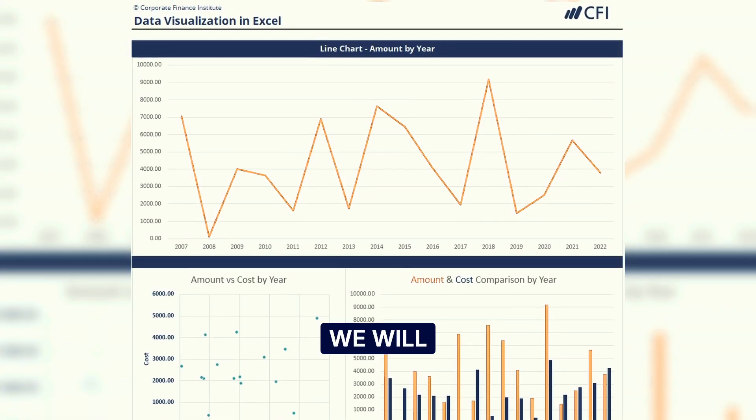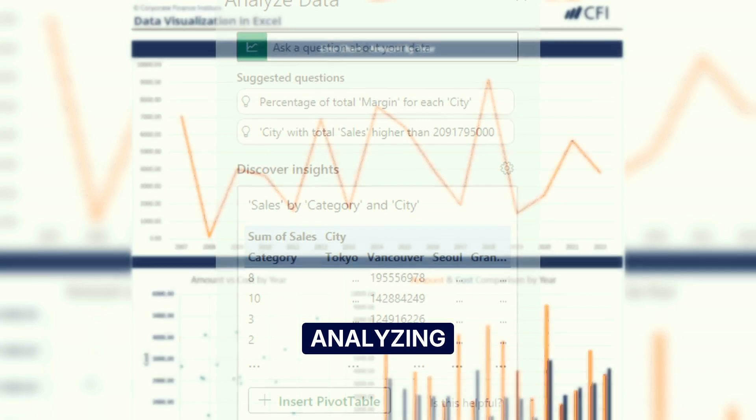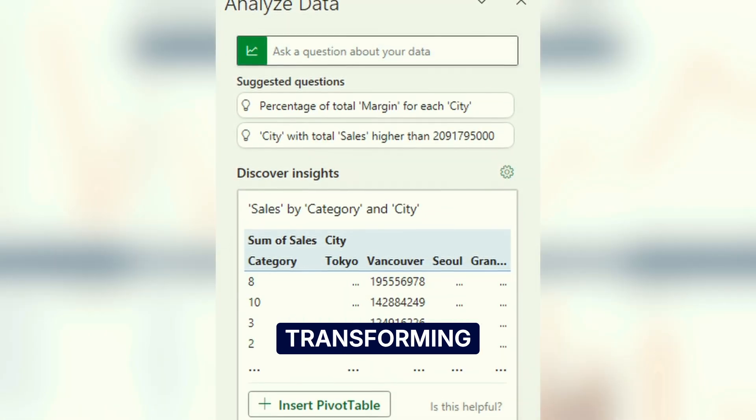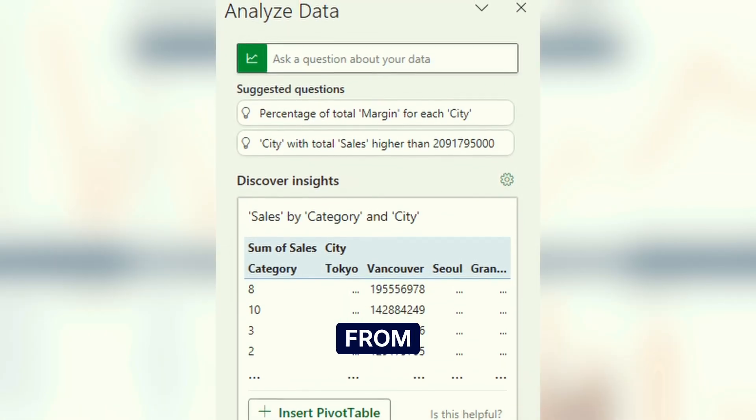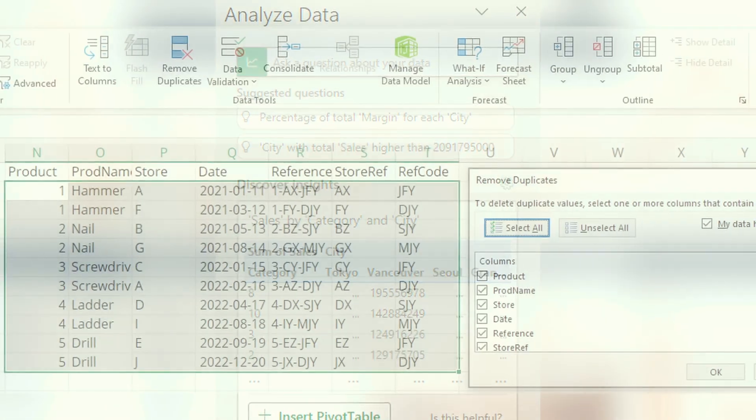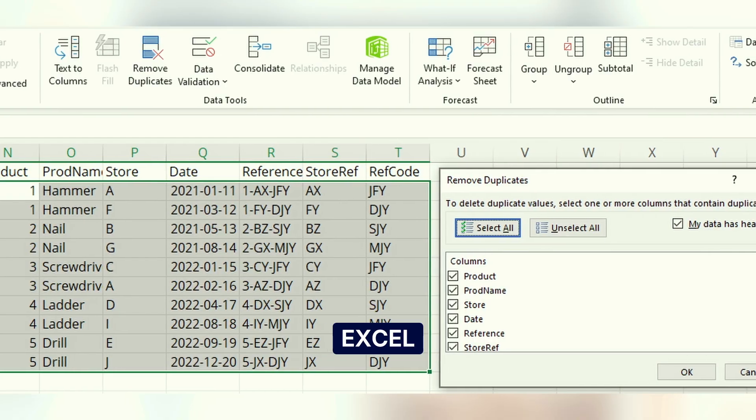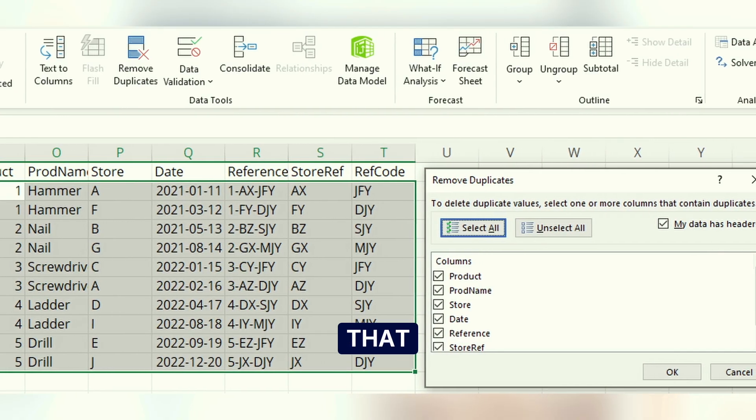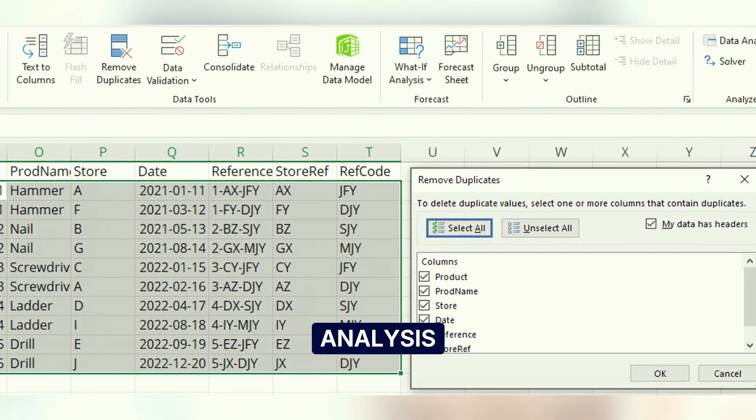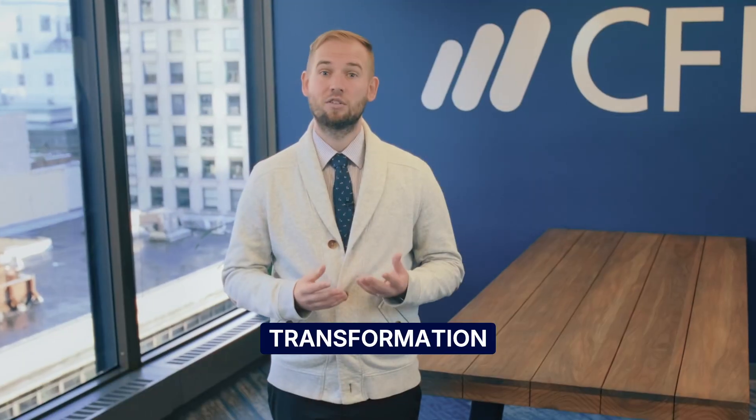We will focus on analyzing and transforming data with functionality from the ribbon in Excel. We'll review common Excel functions that can help us with our analysis and transformation of data.